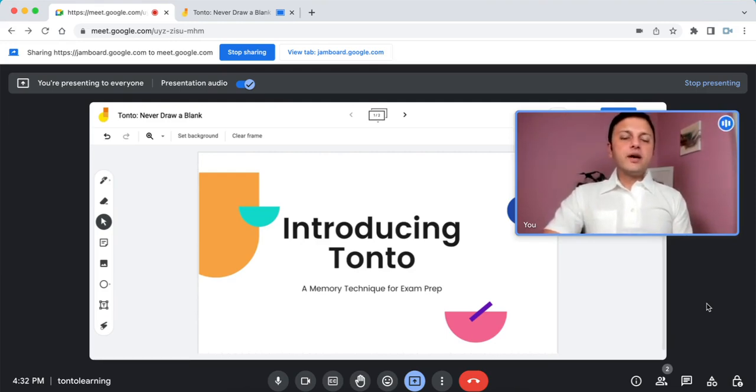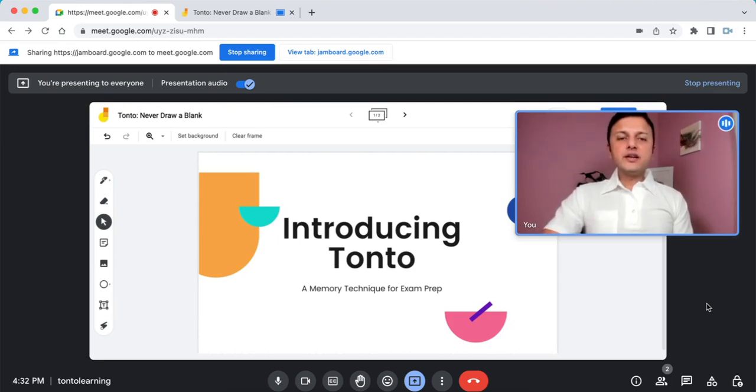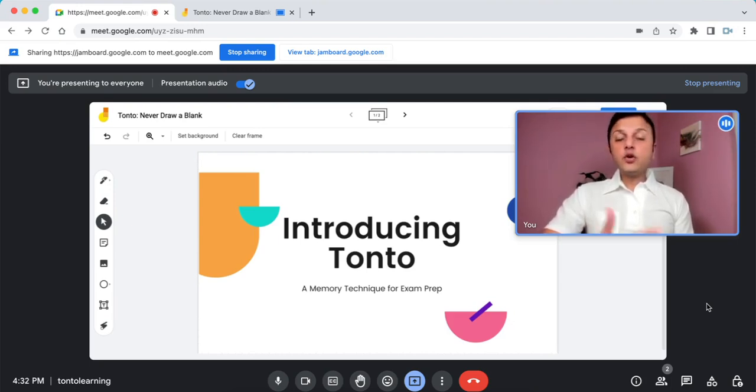This way uses a browser extension which lets you make high-quality, pristine recordings of both the video and audio in a Google Meet.